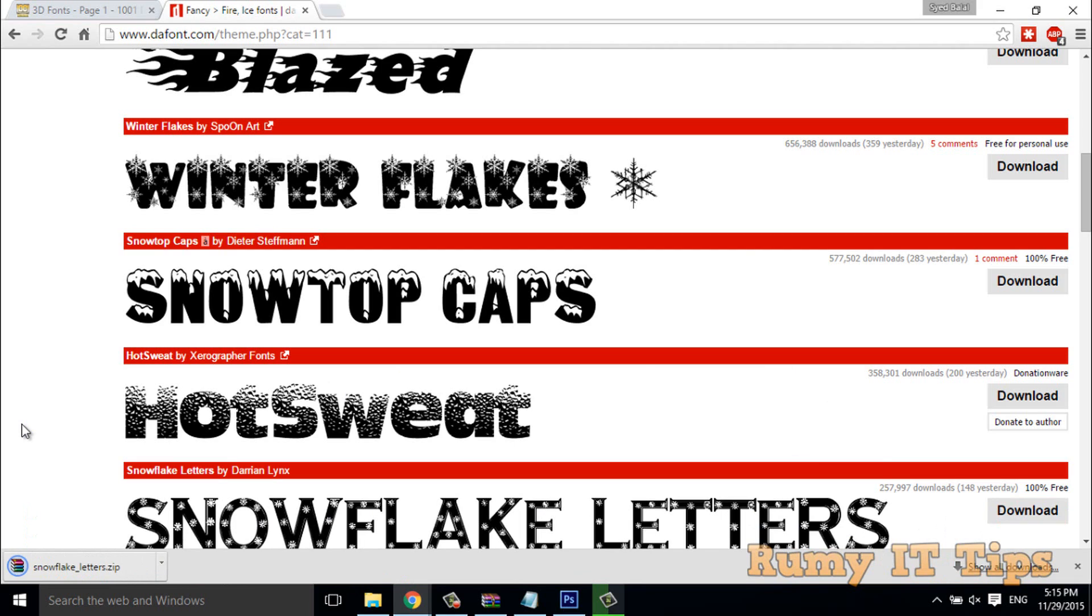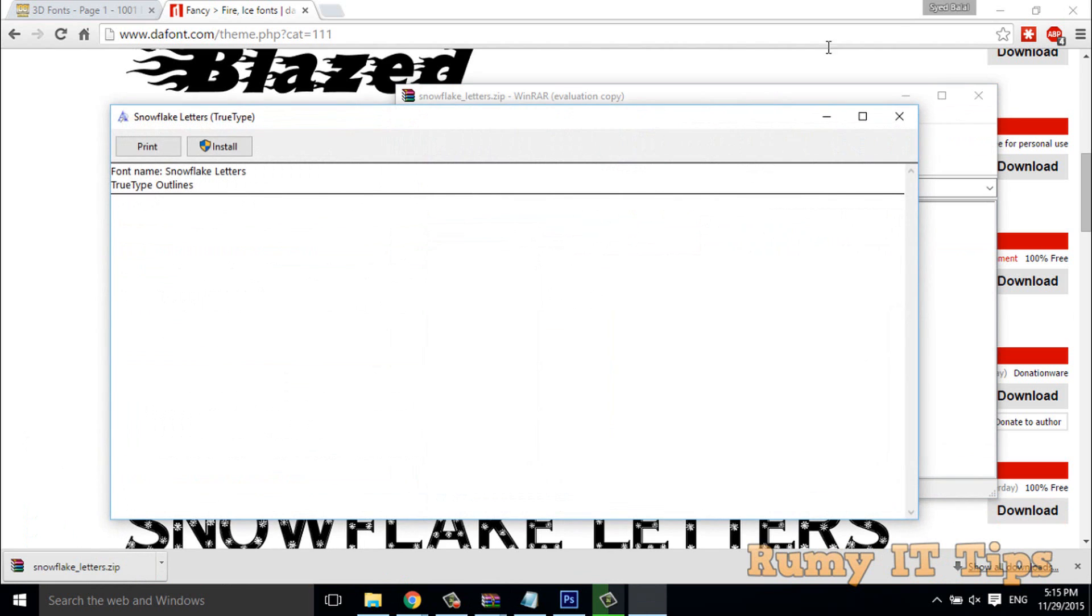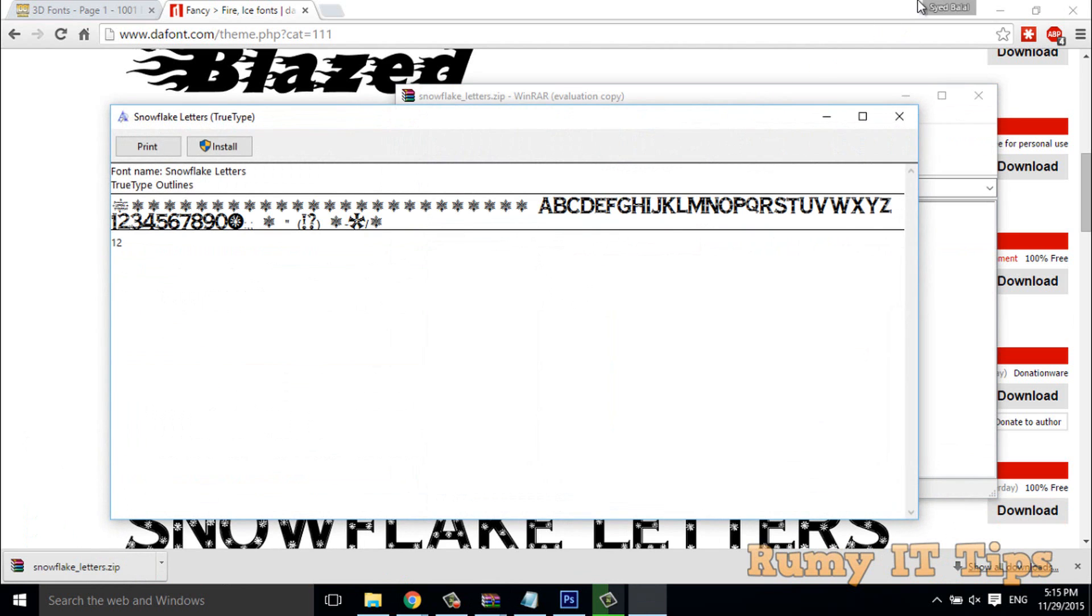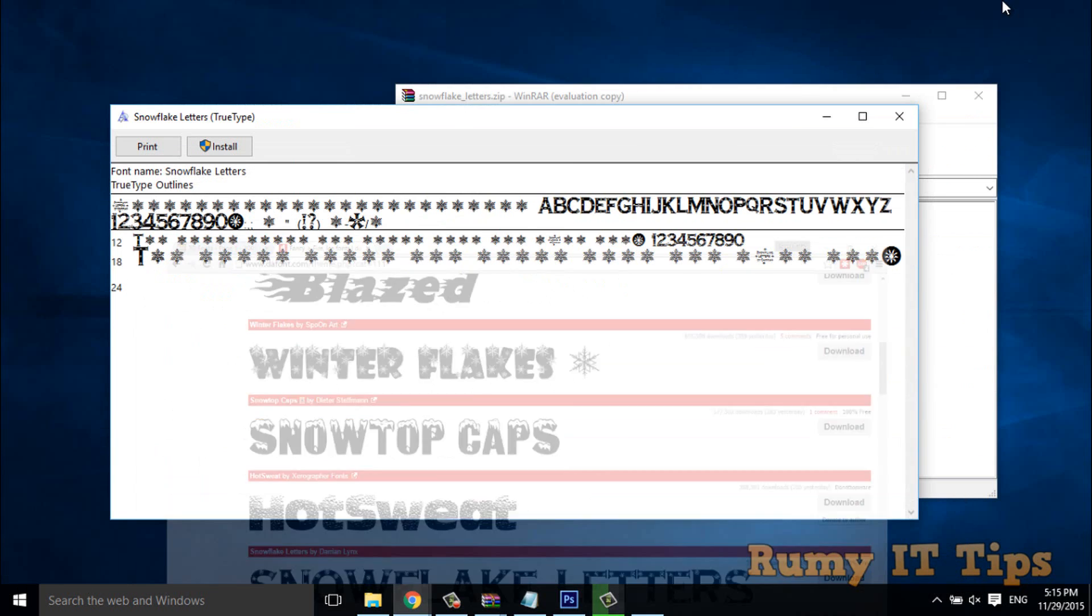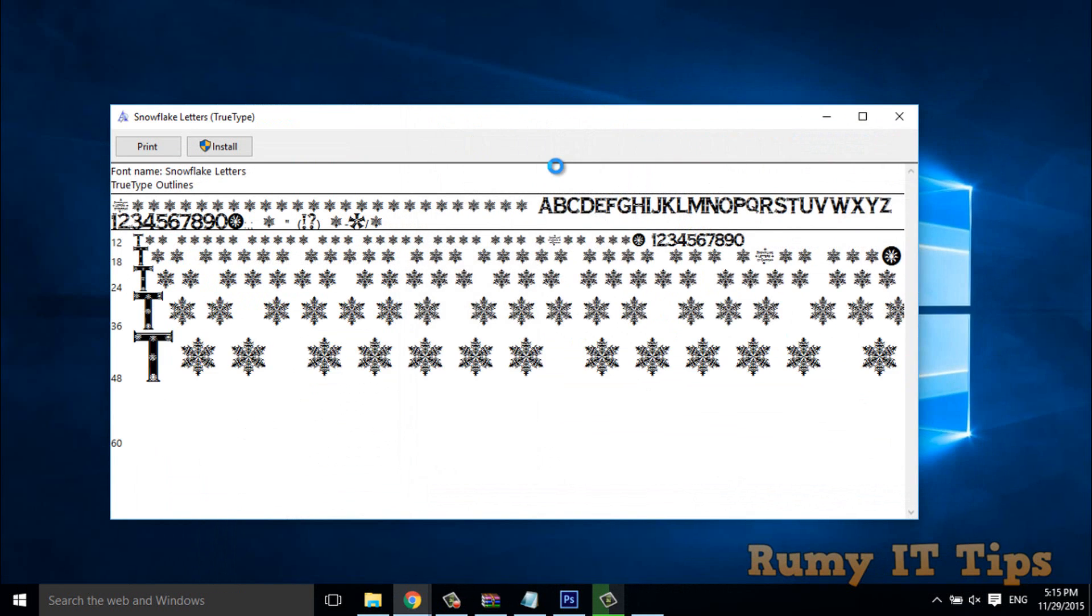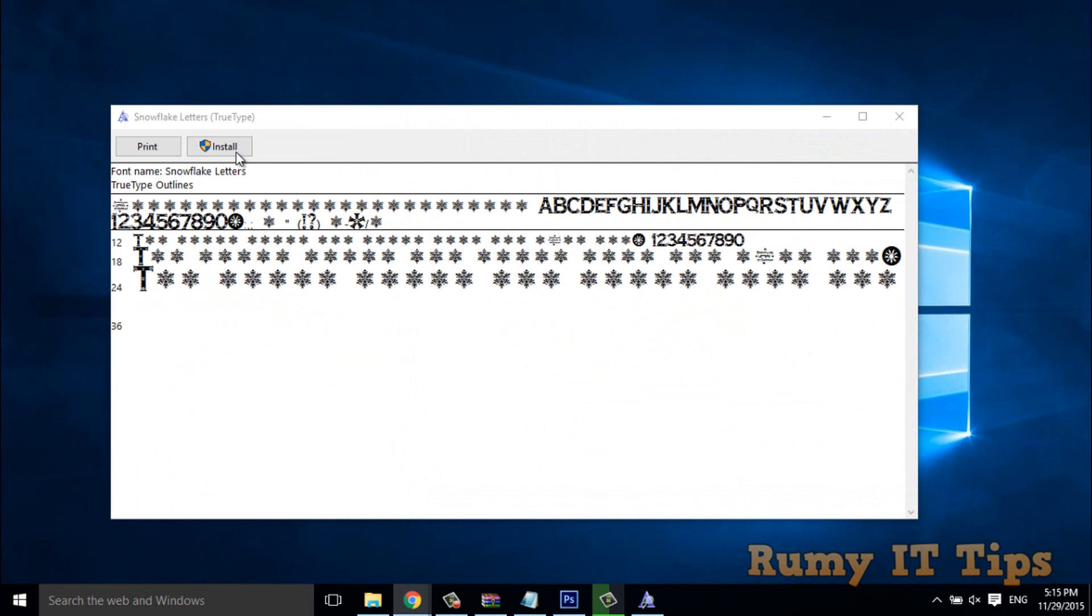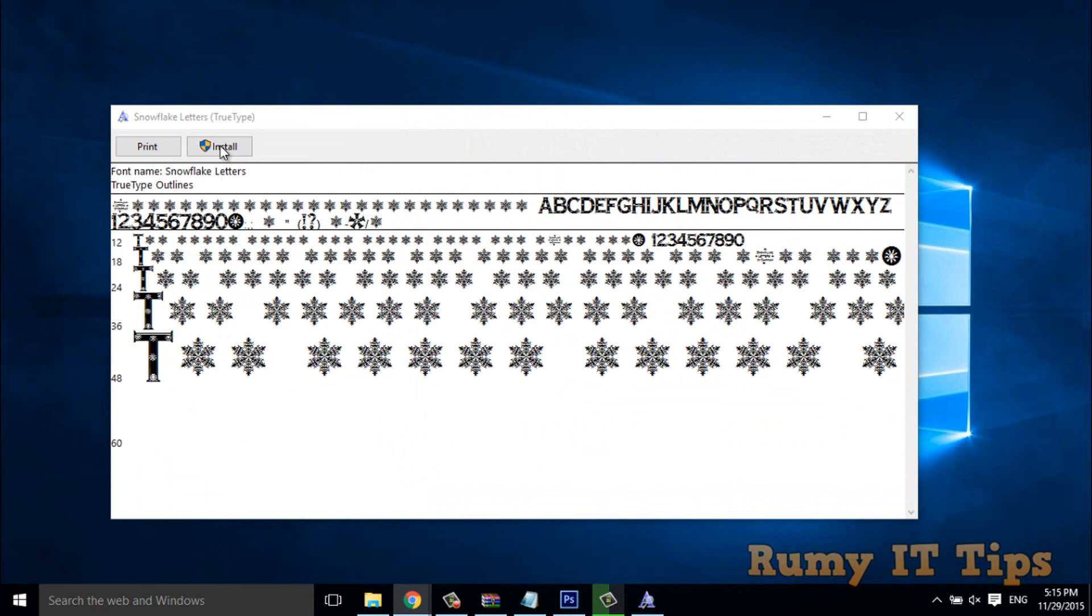In Windows 10 now installation of fonts is too easy. You have to just open your fonts, and as you see here, now you have option to install it here. Just click on the install.